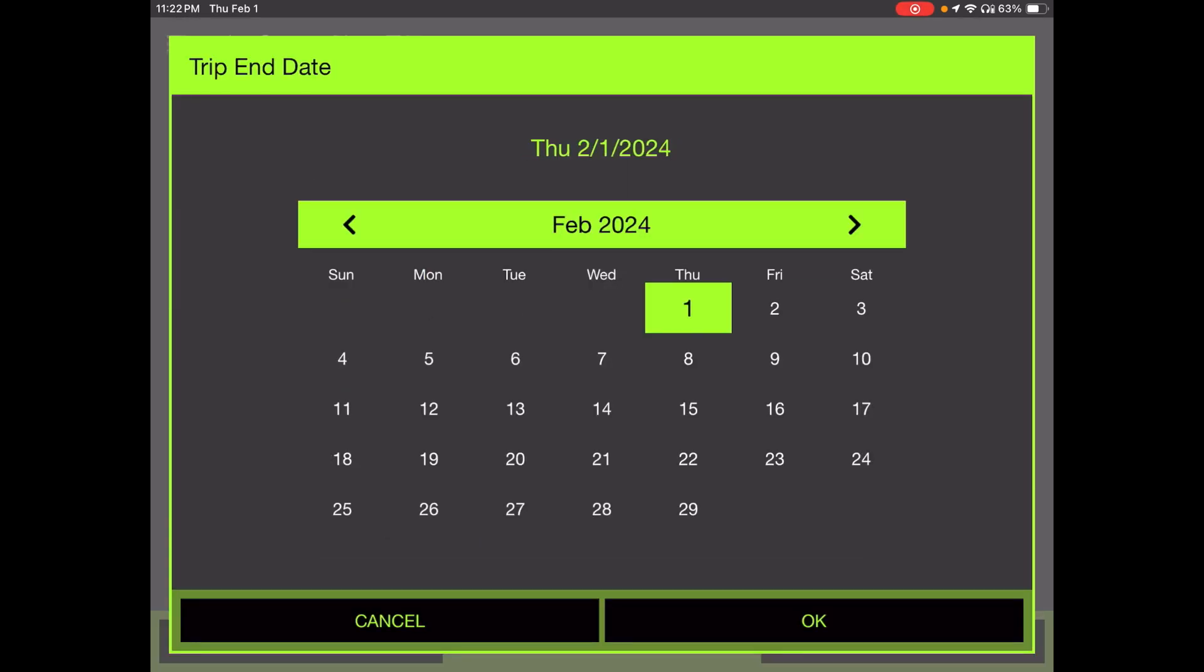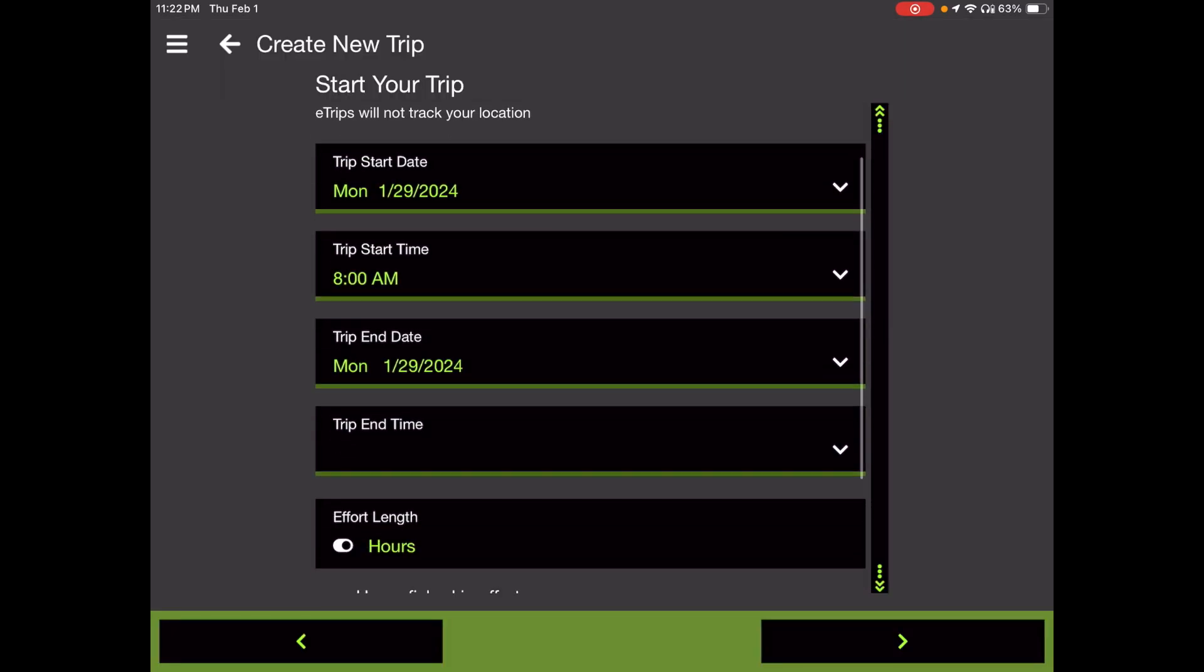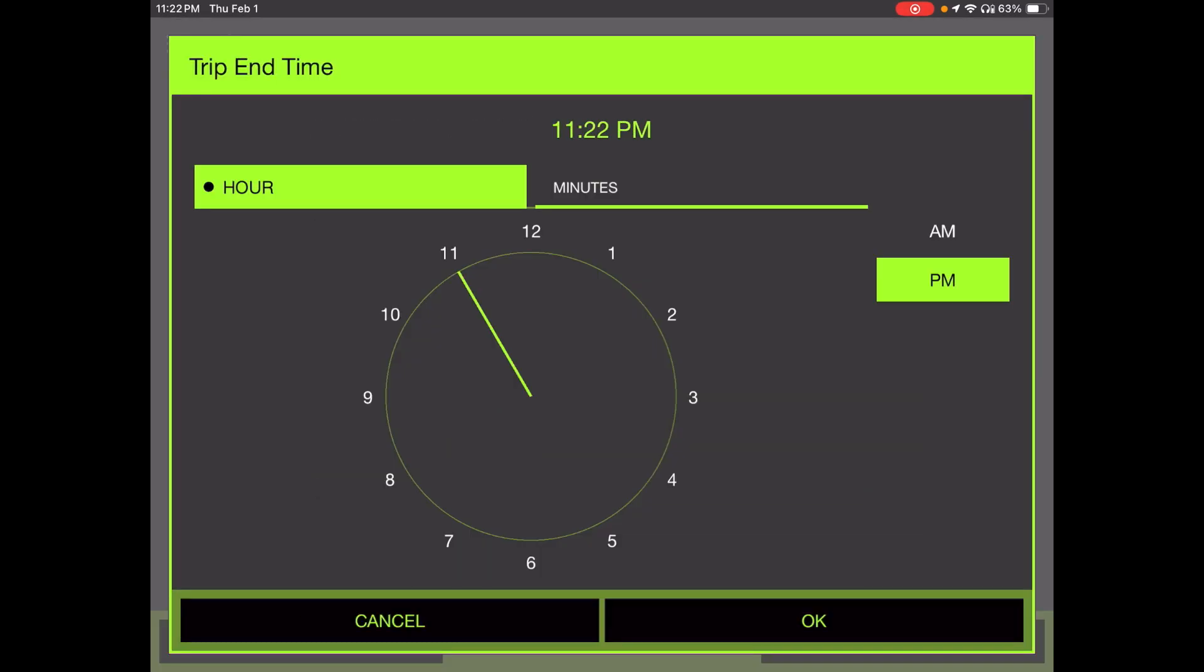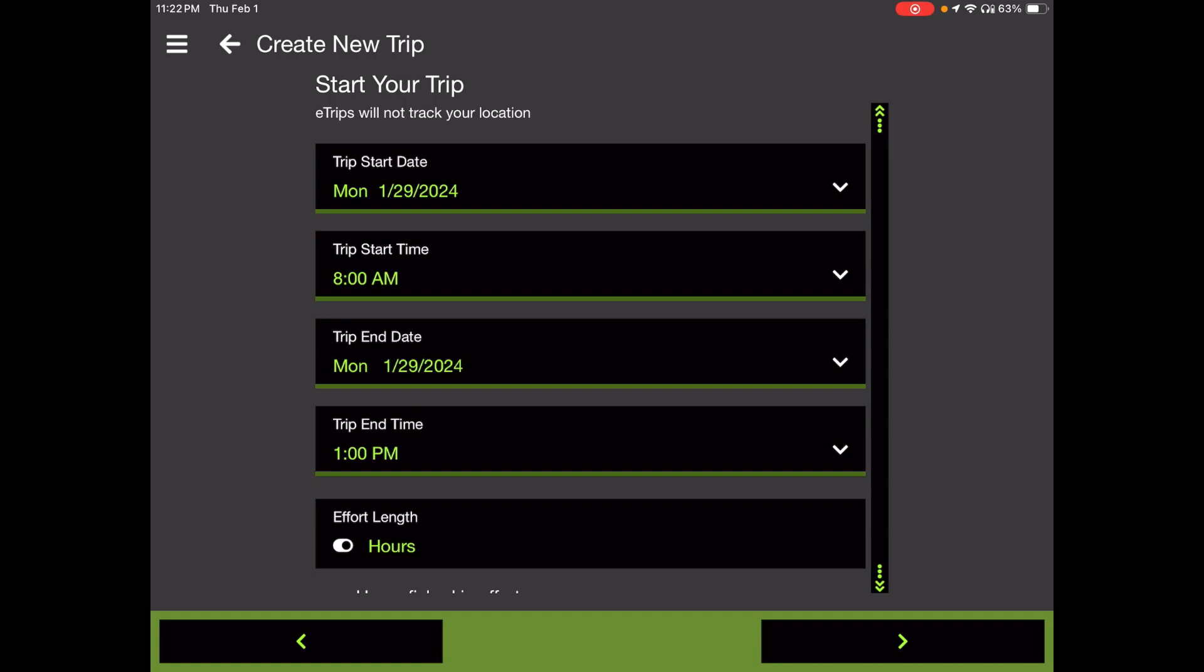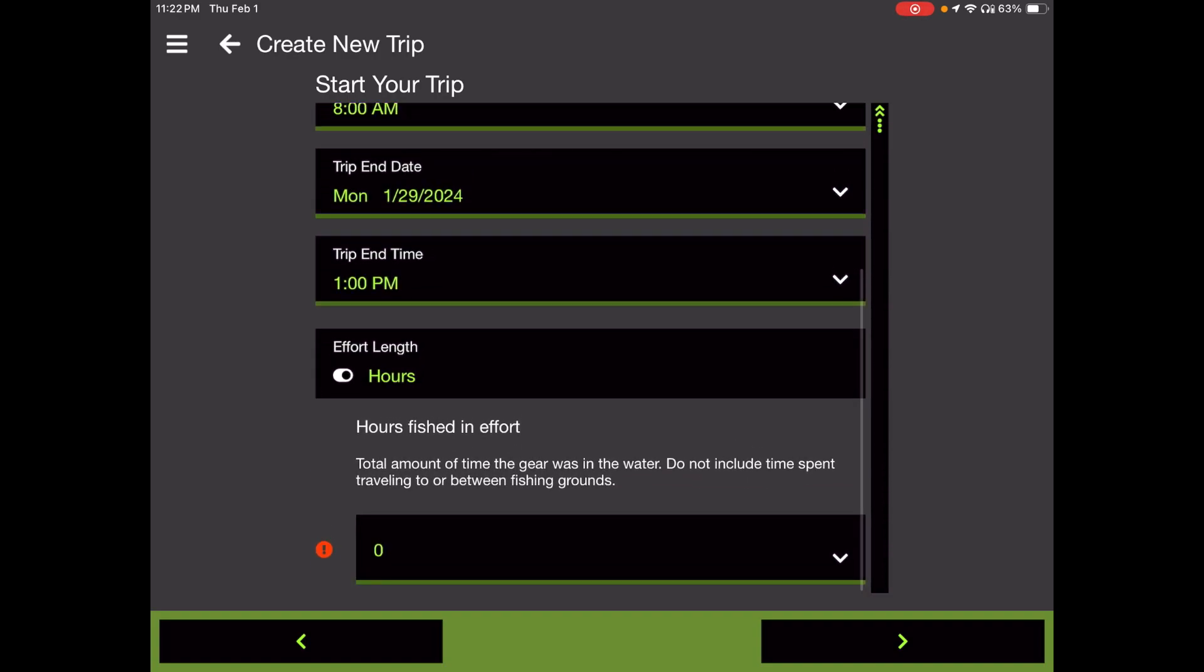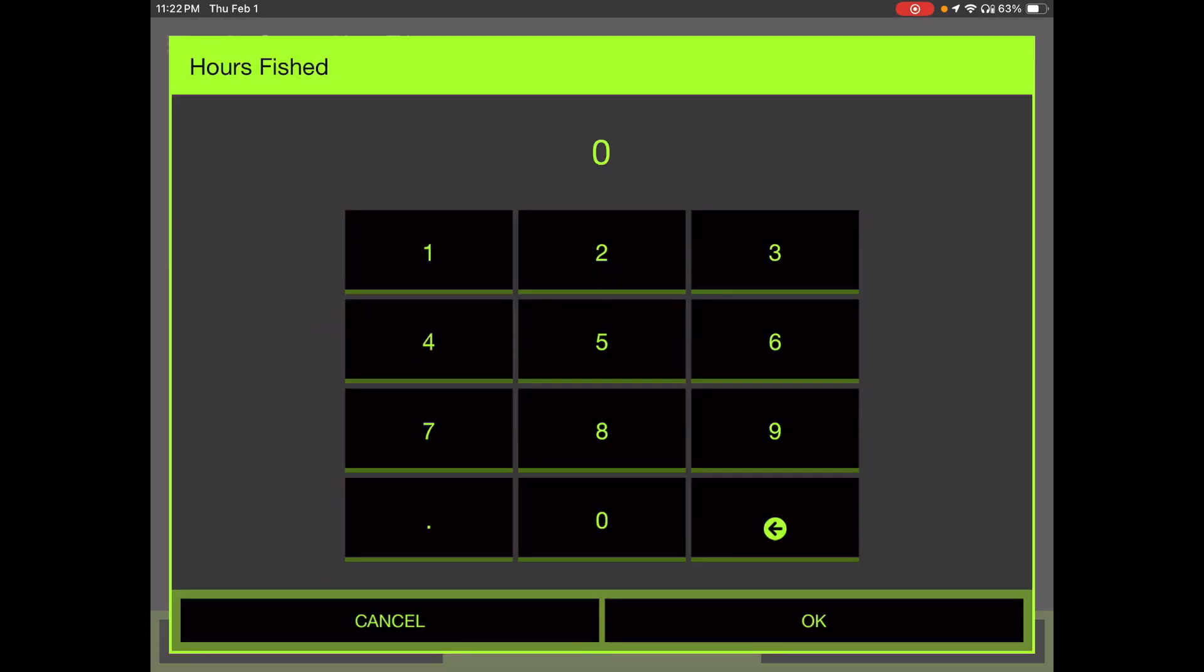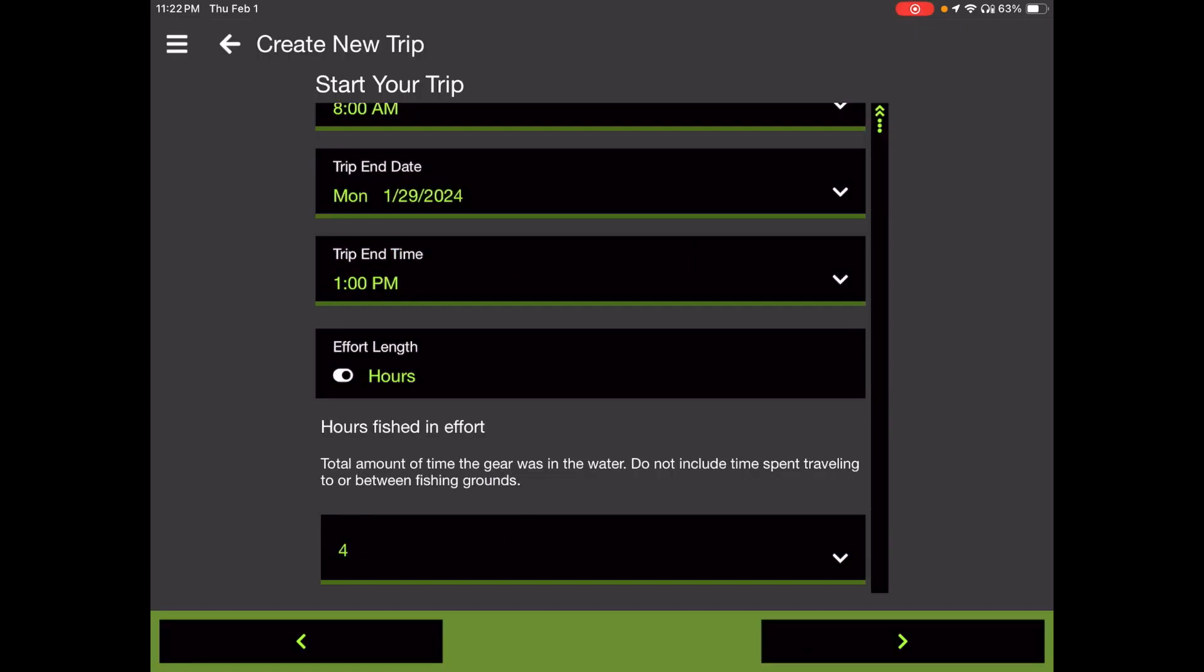Trip end date. Once again, we're going back a month to January and choosing the 29th. And I'll choose okay. And the trip end time was 1pm here. So I'm going to touch the 1 and 0, 1pm. If you had an earlier time, you could touch the AM, PM, set whatever you want. Otherwise, choose okay. Your effort length in hours here today is also required. And although eight to one would be five hours, there was four hours of active rake in the sand time. So I'm going to register that as four hours and give it an okay. And I will go ahead and touch the next button in the bottom right. Bring us to where we specify what we caught.